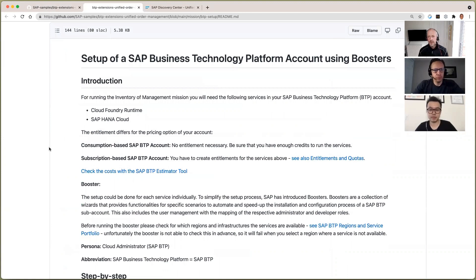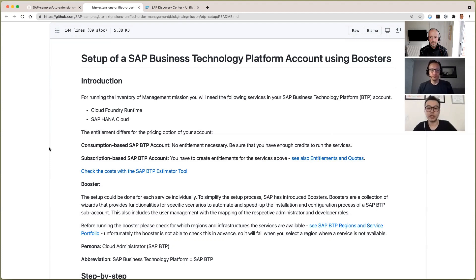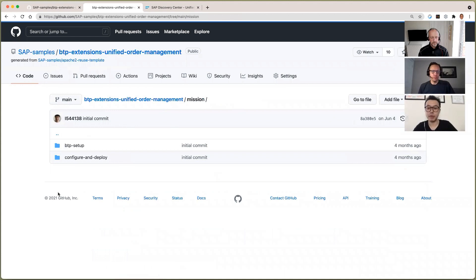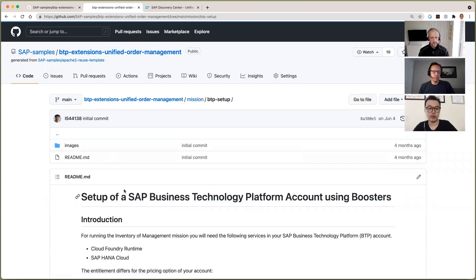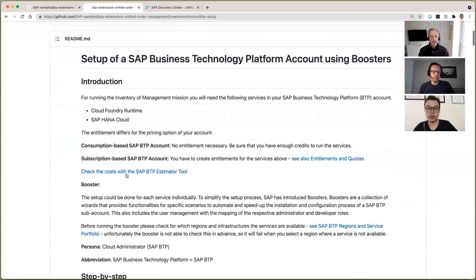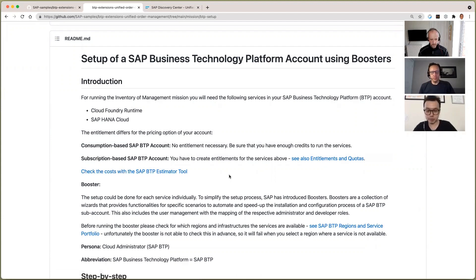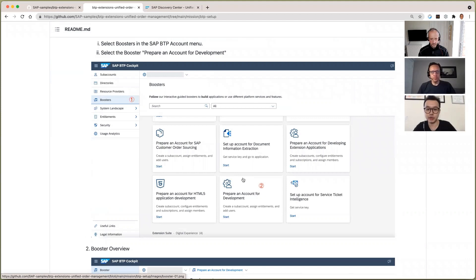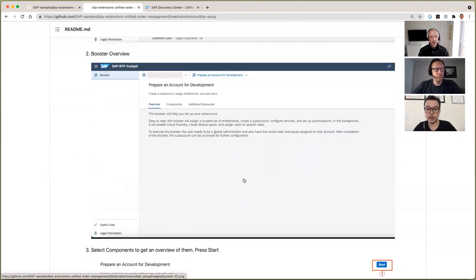Let me just open that in a separate window because this is incredibly detailed. So just talk us through what this particular setup step will bring. In order to run this application, you have to first have some setups. In this repository there is a mission folder that includes two steps to run the application in real time. The first step is you need to set up BTP, including Cloud Foundry and SAP HANA Cloud. There will be a step-by-step guide in this folder, and if you scroll down there are step-by-step things you need to do.